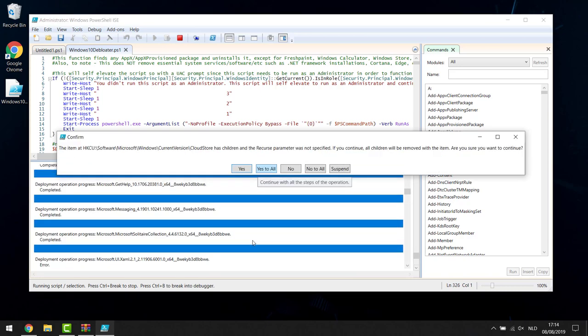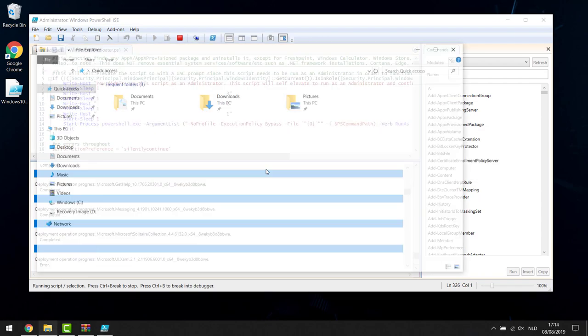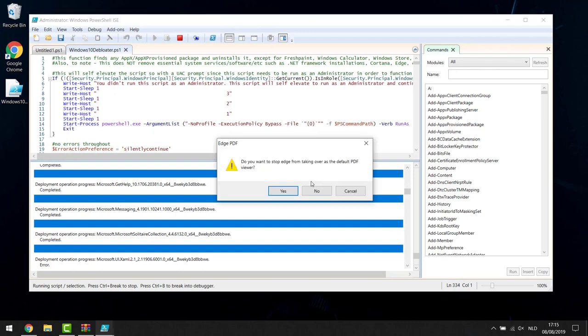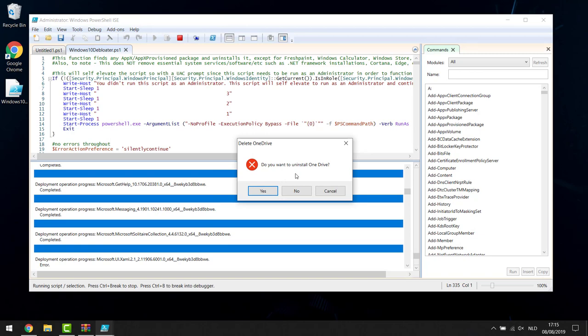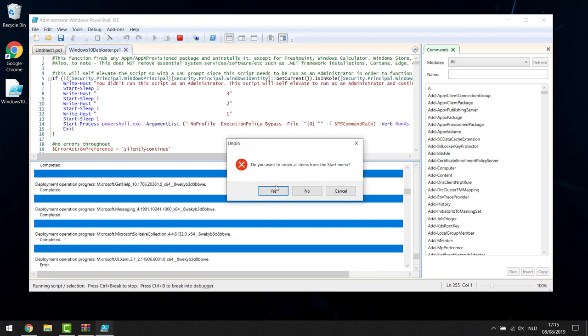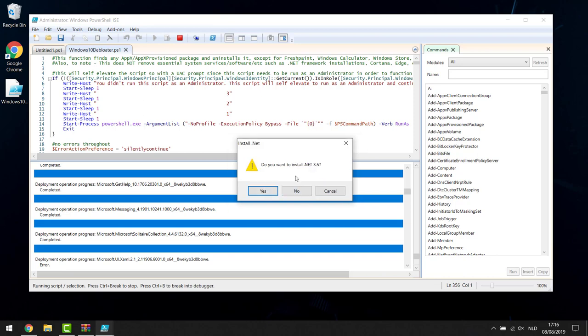It will ask 'Would you like to remove everything pre-installed on your Windows machine?' — click Yes and it starts running. If it gives a few errors, that's perfectly okay — it just means some bloatware isn't on your computer. If you get a pop-up, click Yes to All. Close any Explorer windows that appear. If asked about Edge PDF viewer, I personally click No since Edge is my default PDF viewer. Then it will ask if you want to uninstall OneDrive — if you use it click No, otherwise click Yes. It will also ask about unpinning items from the Start menu — I'm clicking No to keep my shortcuts.